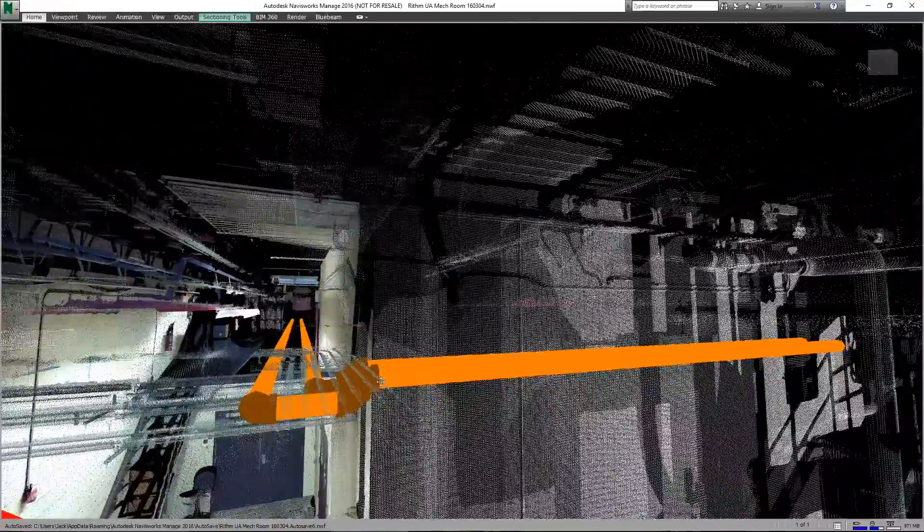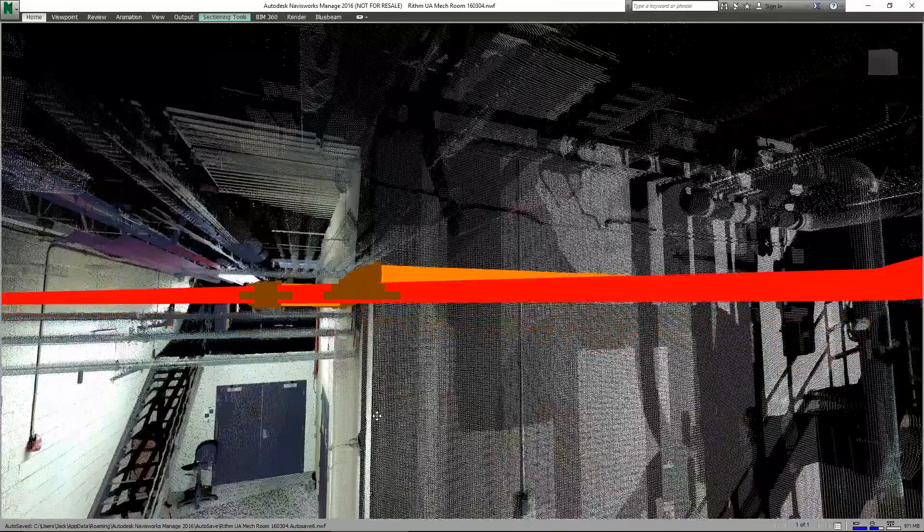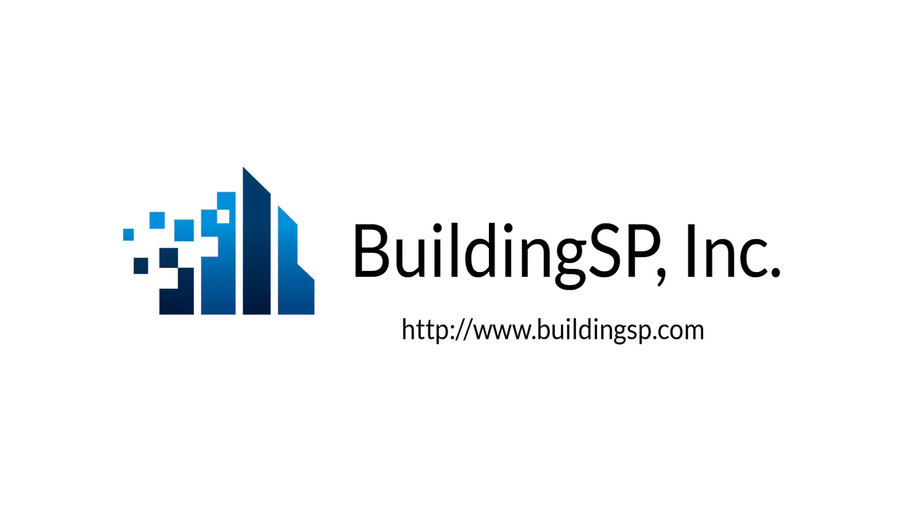Anyway thank you for watching and you can find out more info about who we are and what we're doing at www.buildingsp.com and we're active on Twitter and LinkedIn and we look forward to hearing from you. Thank you.